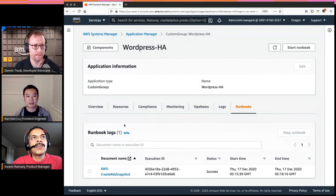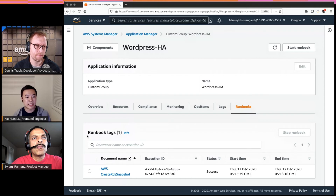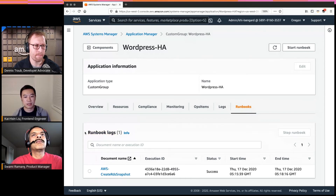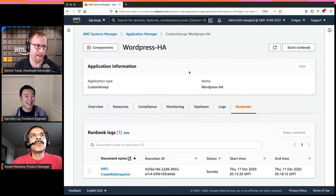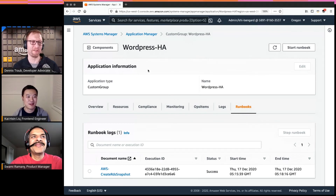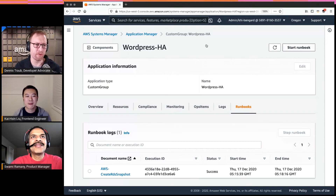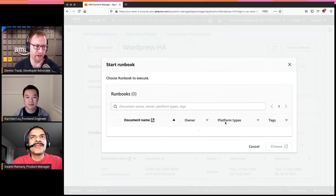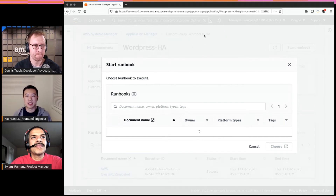The last tab is Runbooks. As Swami mentioned, Application Manager helps you check system health and validate compliance — but what happens when you need to remediate an issue? The Runbooks tab makes it easier to remediate issues in a controlled way. You don't want to SSH into an instance and start changing things where nobody knows what happened afterward — you want a controlled, auditable way to bring in changes and remediations.